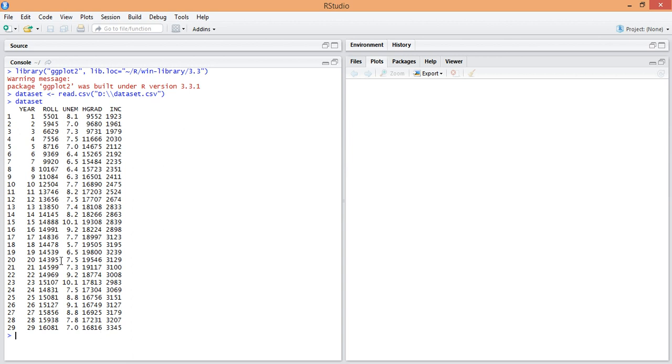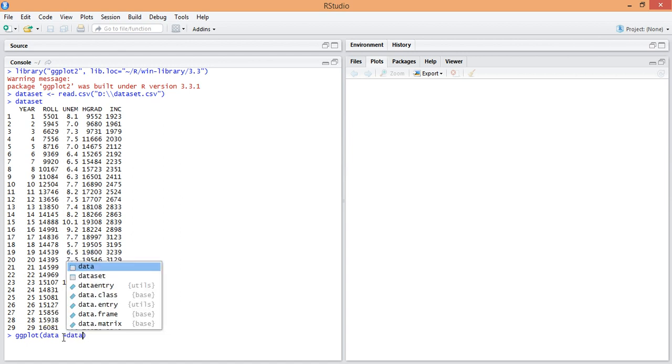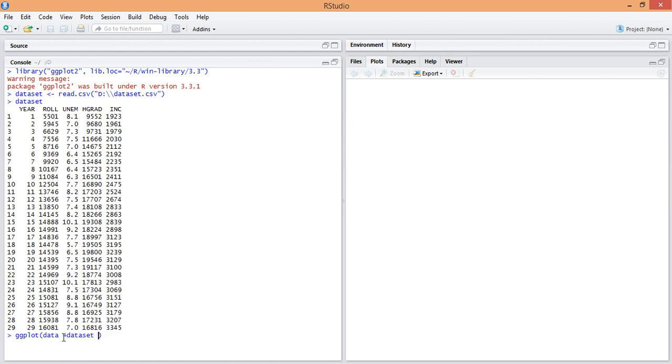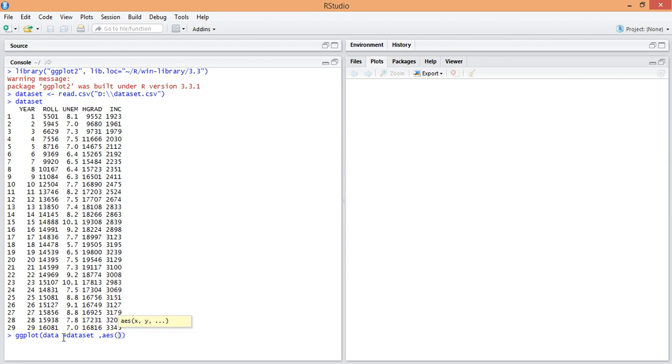You can see the data. Now I'm going to plot using ggplot, data equal to dataset, my static x on x variable is here, y variable is increment.